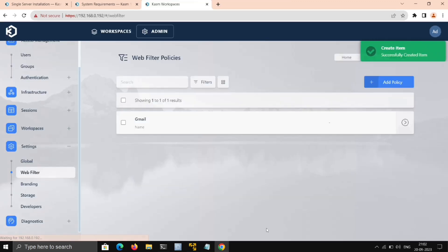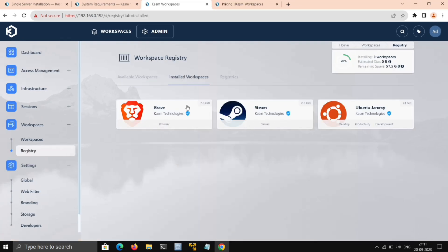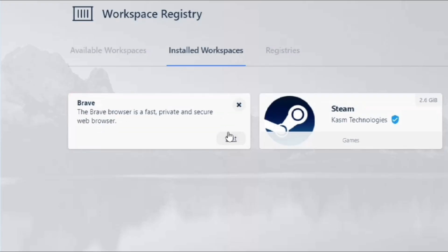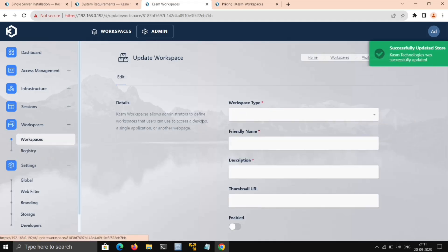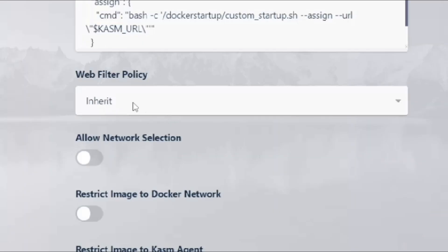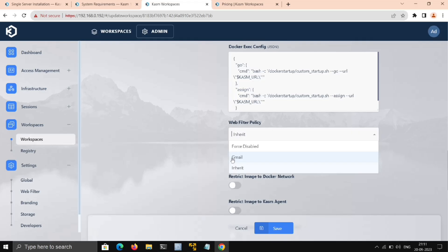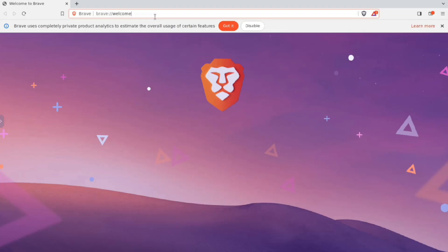Now we'll go to Workspace, Registry, Installed Workspaces. Now I want to add this policy in Brave, so we'll click on that, Edit. Scroll down, and here under Web Filter Policy, we have the policy that we just created. Just select that, now save it, and now we'll launch Brave.